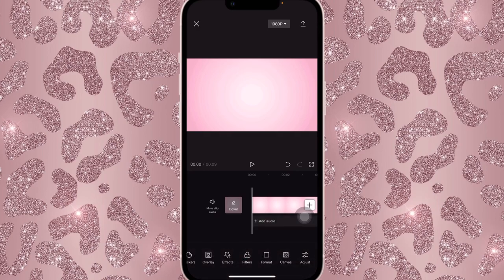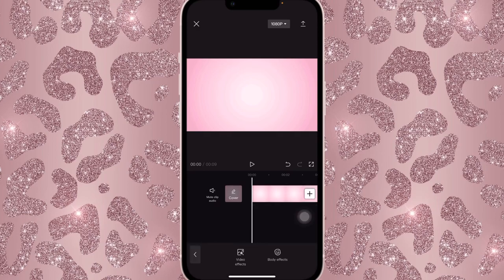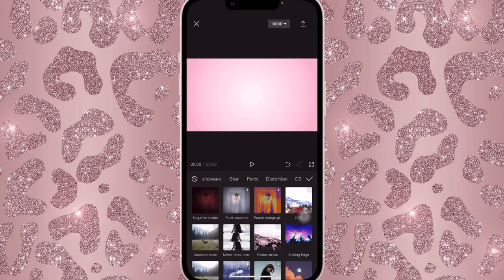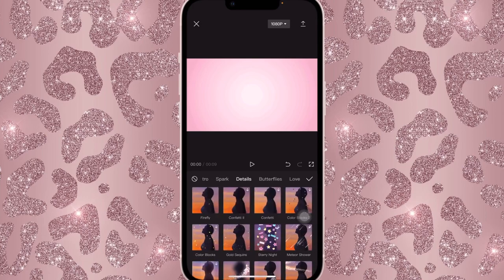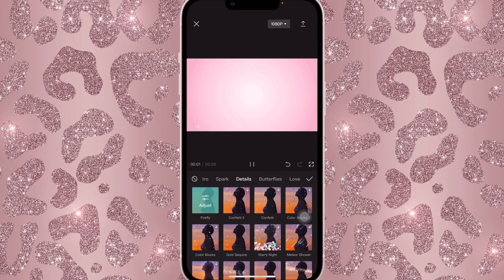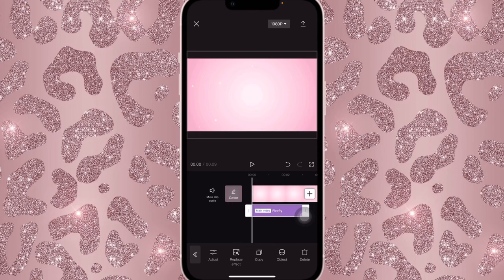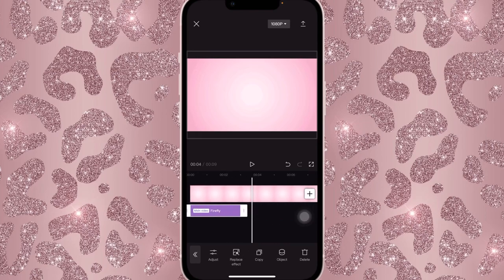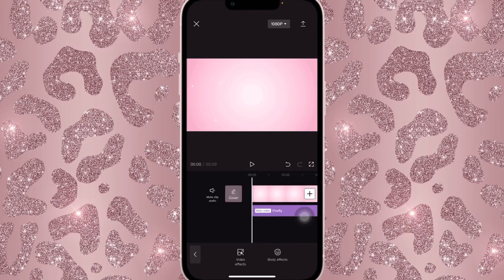We're going to add an effect over it. Go to Effects, then Video Effects, and look for Details. Click on Details and use the first one, which is Firefly — it should look like this. Once that is done, open it up all the way to the end and leave it as it is.